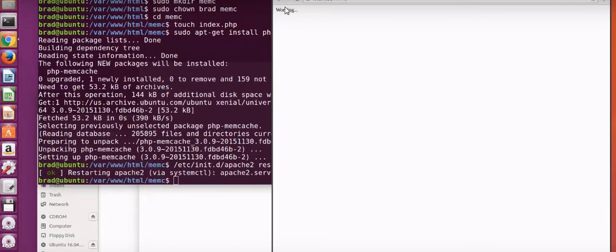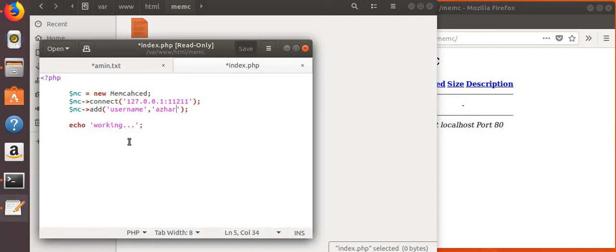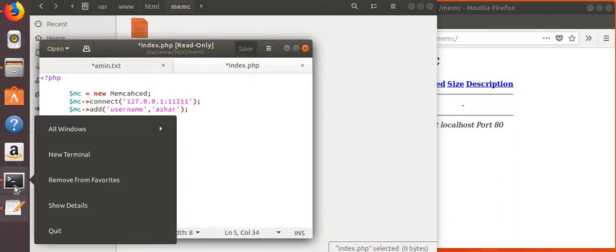Yes, this is working. Our Memcache connection is working. Now let's create our own page in PHP and set the location for that. First, let's go to the command line and create another directory inside the location directory.